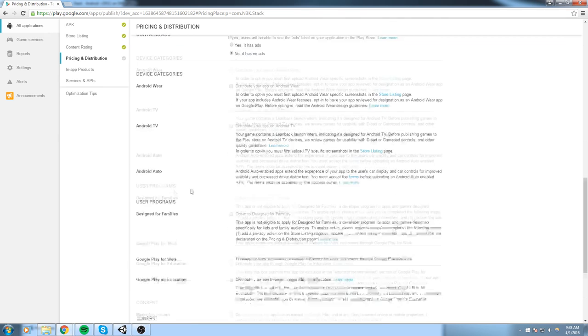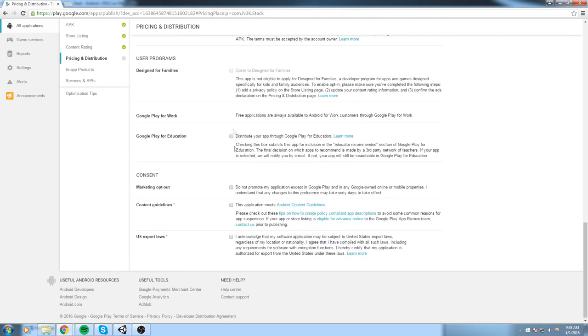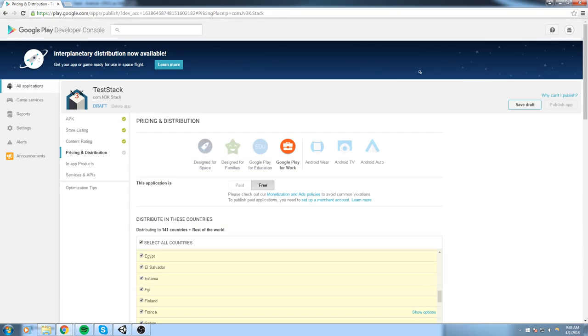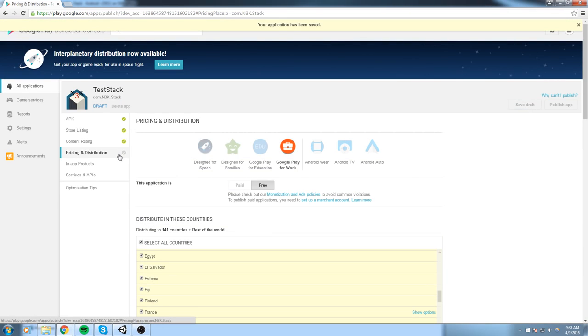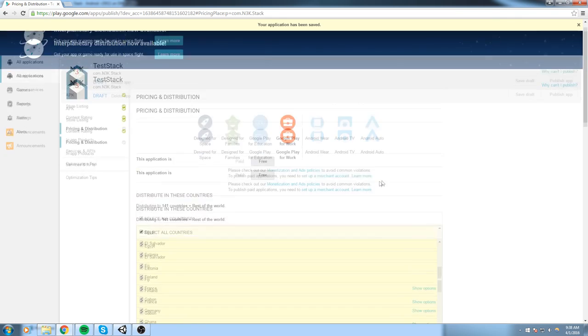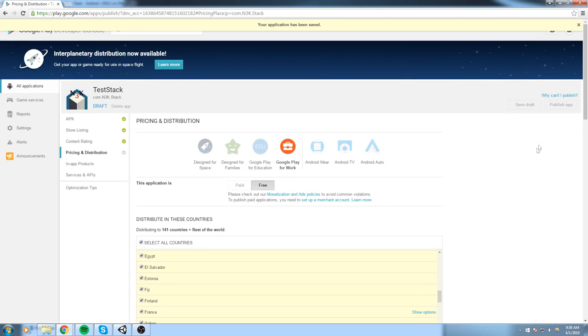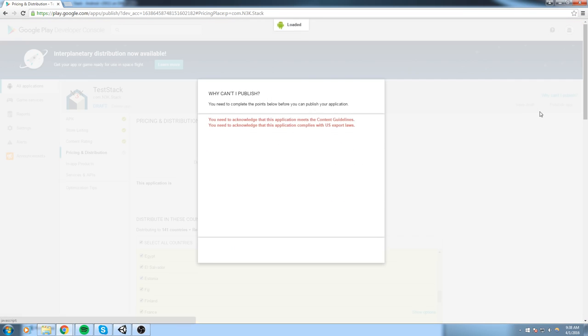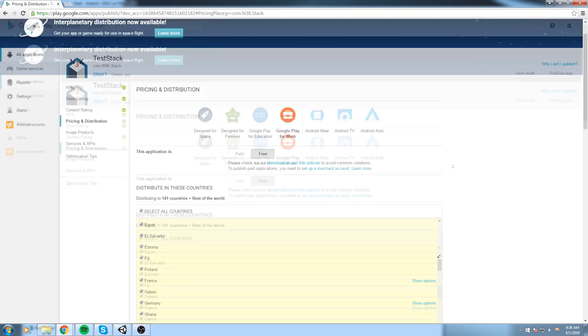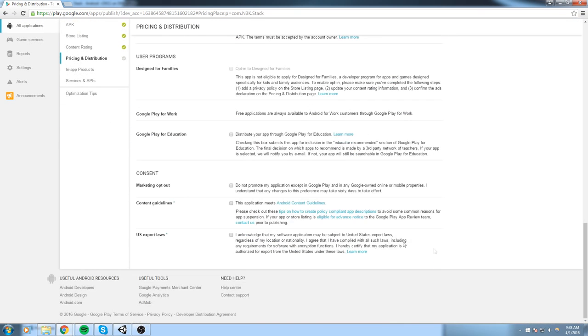Does it have ads? And you either say yes or no. So in my case I don't have any ads. And that's pretty much it, guys. So I'm going to hit Save Draft. It should be fine now. Or it's not, so I'm missing at least one information. Let me see why I can't publish. So I need to acknowledge that this application meets the content guideline. Let me go down at bottom over here and also the US export law.